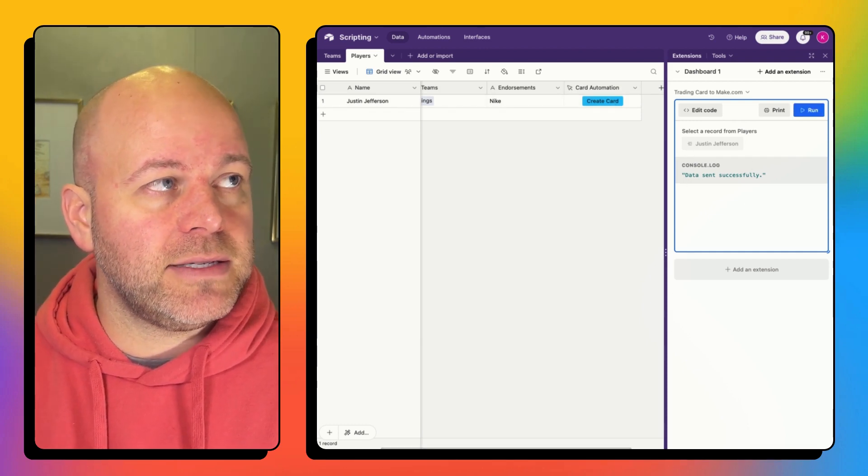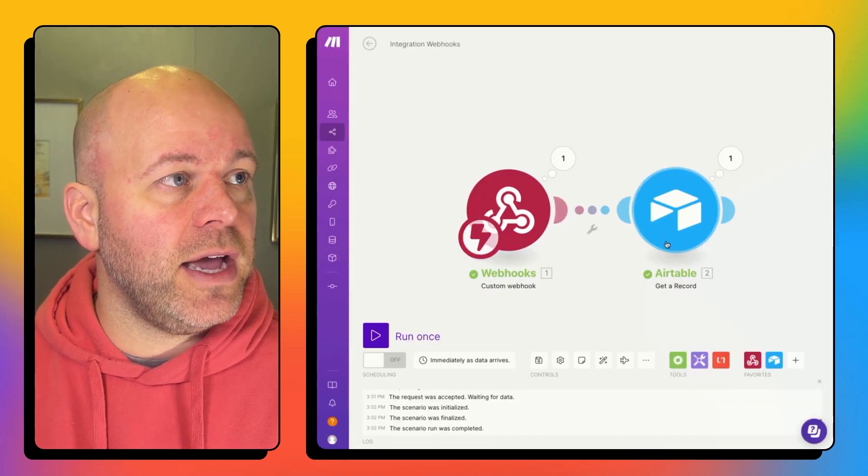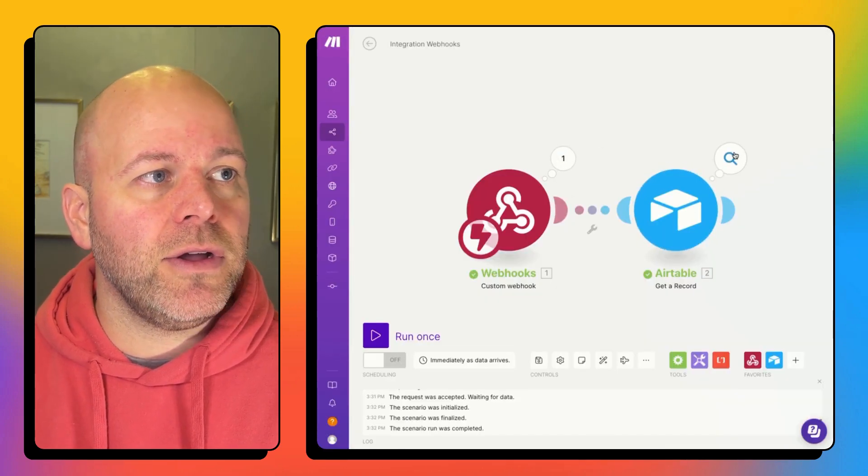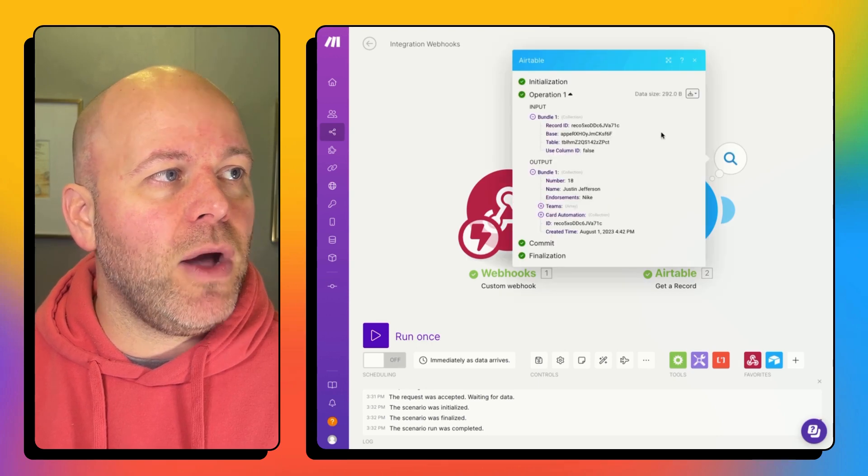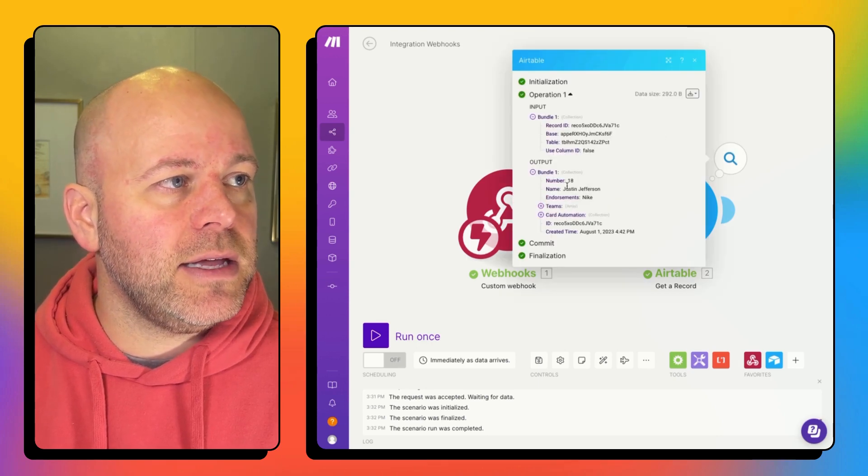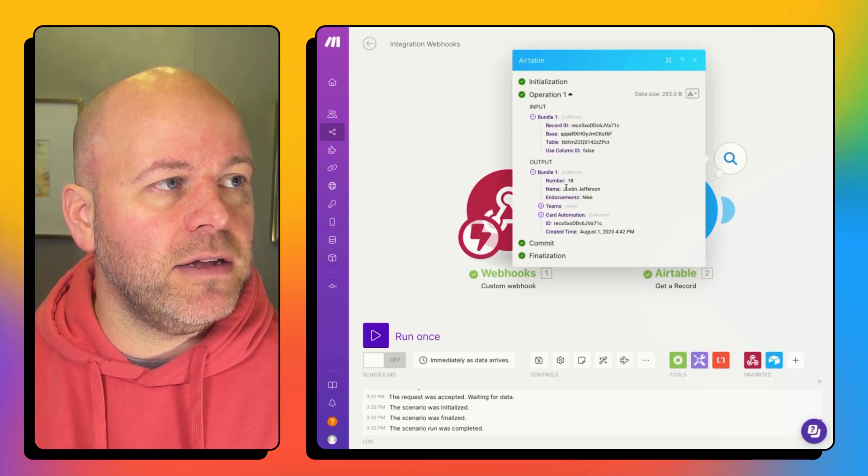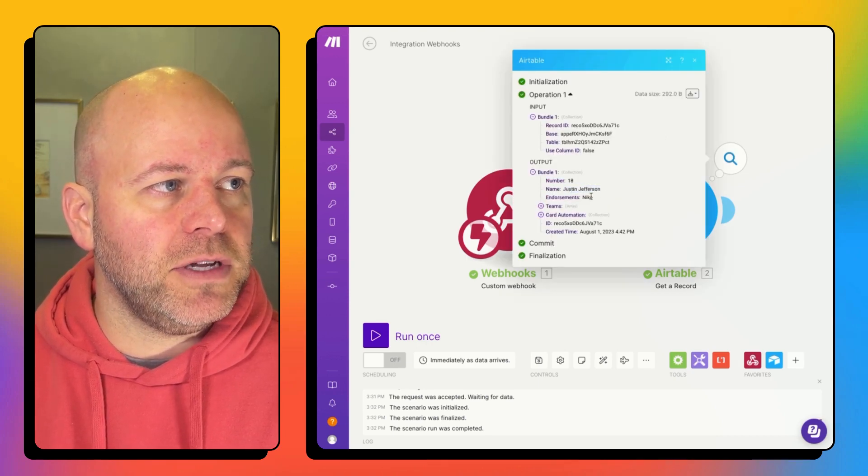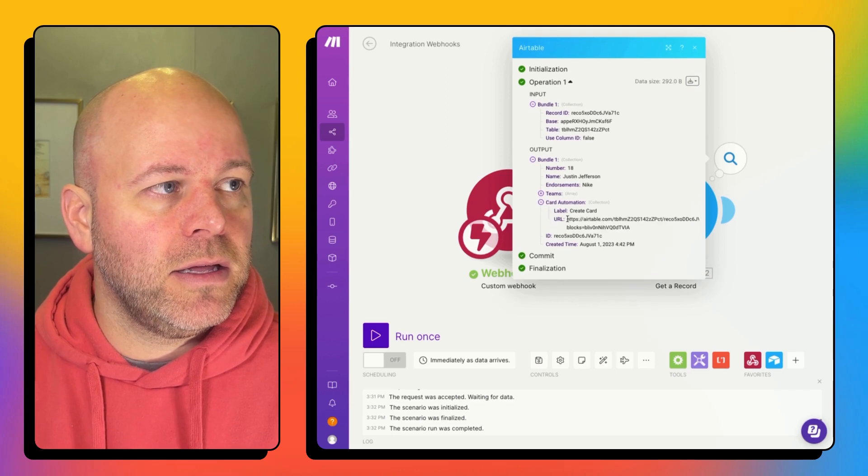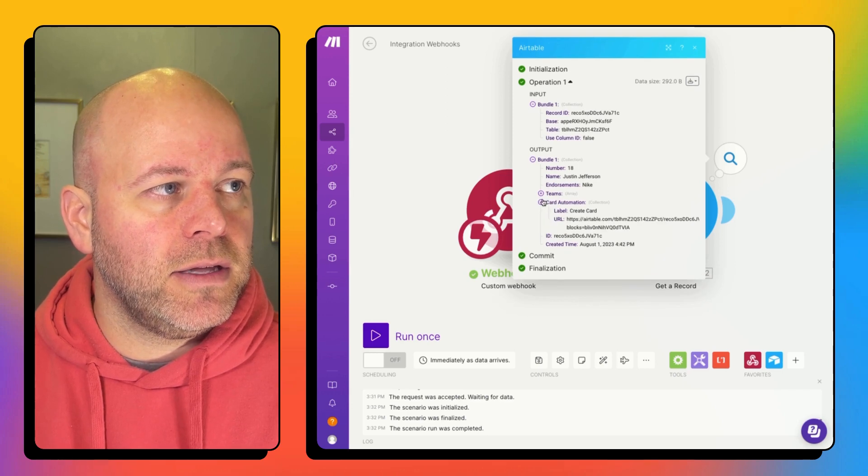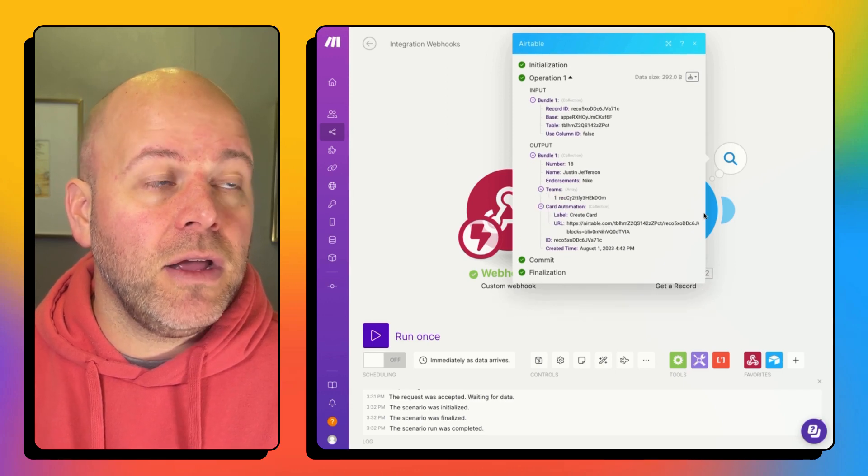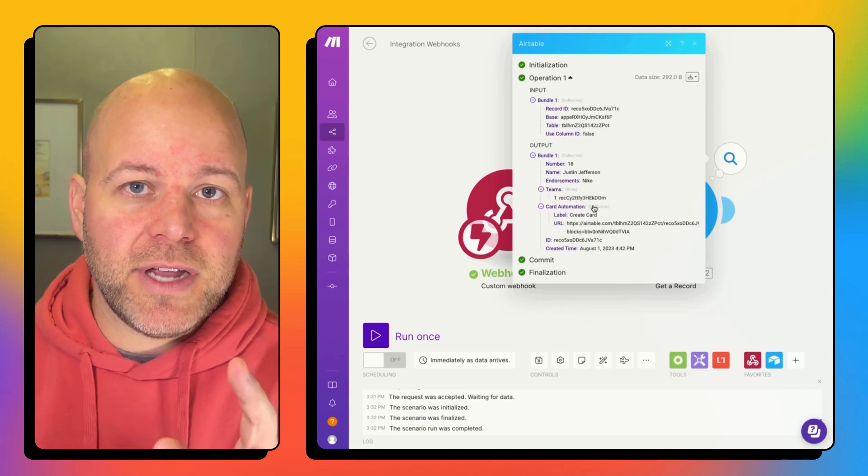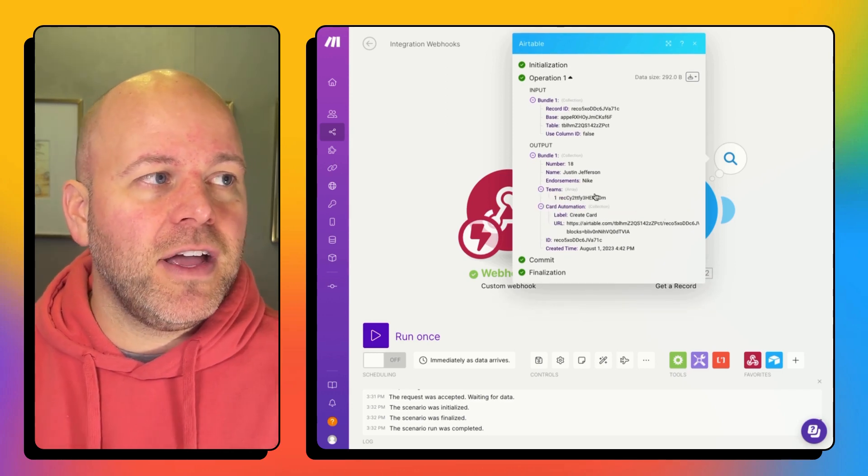Data sent successfully. I come over here and now I can see that I've got Justin Jefferson plays for Nike.